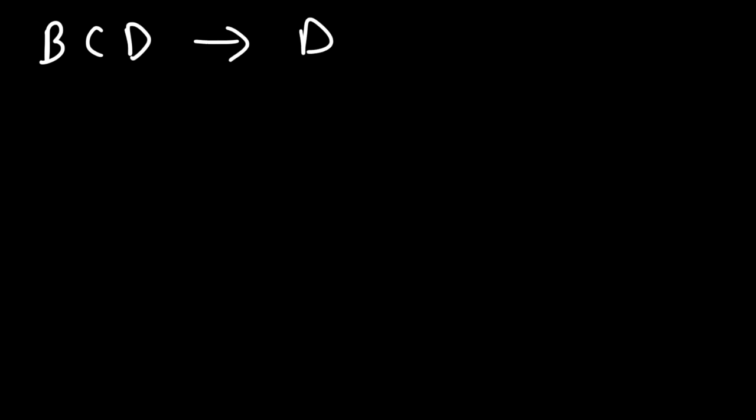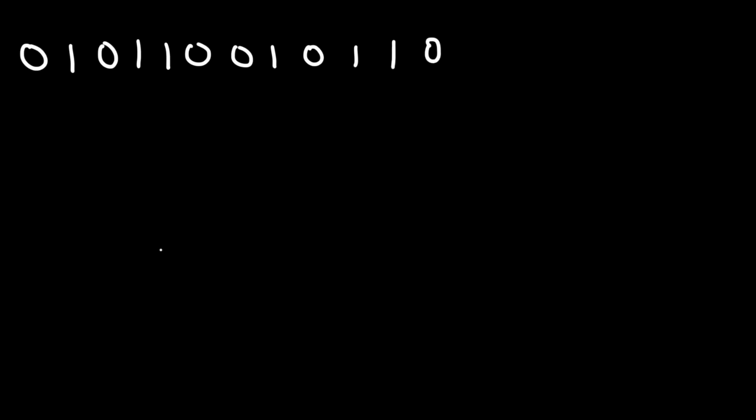In this lesson, we're going to talk about how to convert a binary coded decimal into a decimal value. So let's start with this example: 0 1 0 1 1 0 0 1 0 1 1 0. How can we convert this BCD number into a decimal number?